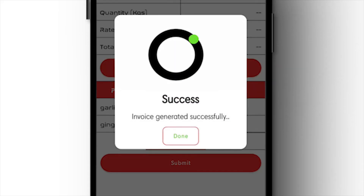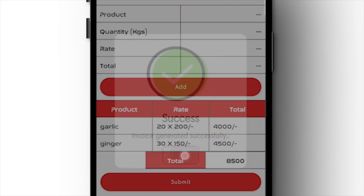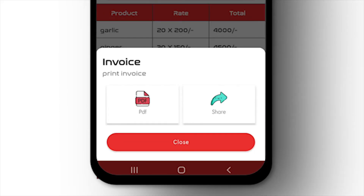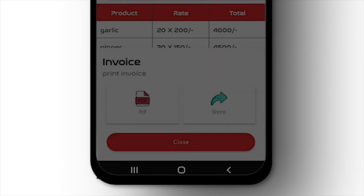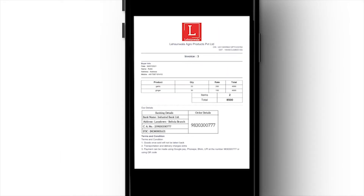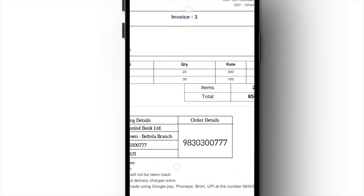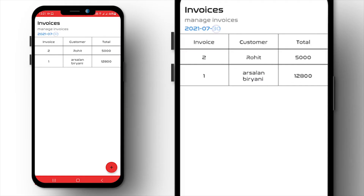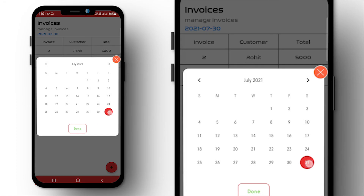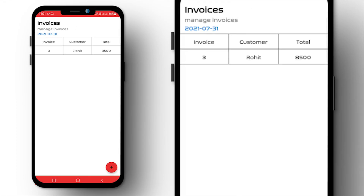Submit and the app will handle everything itself. The PDF gets saved on the device, and you don't need to worry because the app can generate old invoices anytime. Need to check records? You can select the date and print the invoice again.